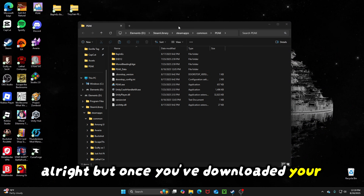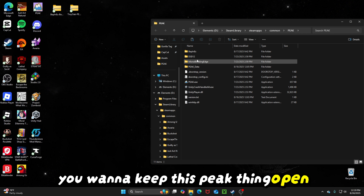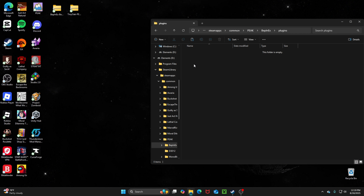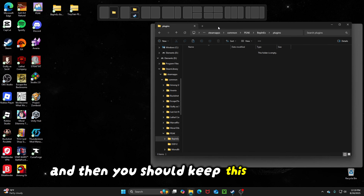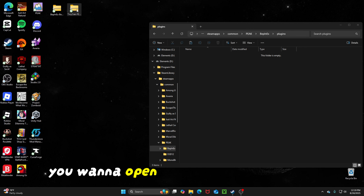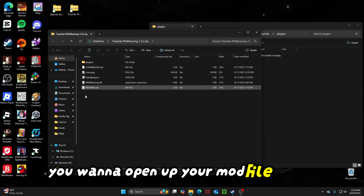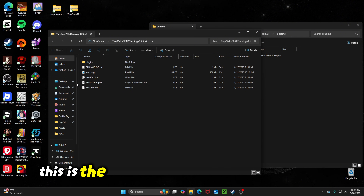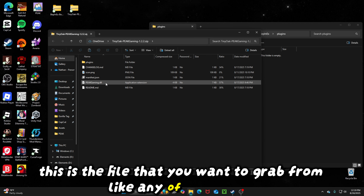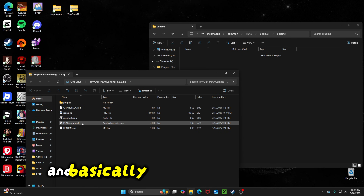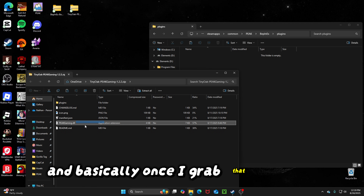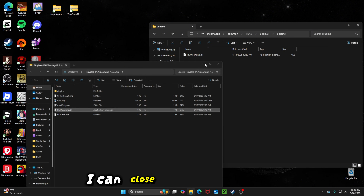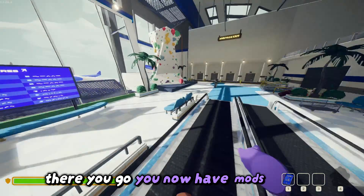Once you've downloaded your mod, keep the Peak folder open. You want to go to BepInEx, then Plugins, and keep that tab open. Now open up your mod file — in there it should be the .dll file. This is the file you want to grab from any of your mods, only the DLL one. Grab it and drag it into the Plugins folder. You can close everything out — there you go, you now have mods in Peak.